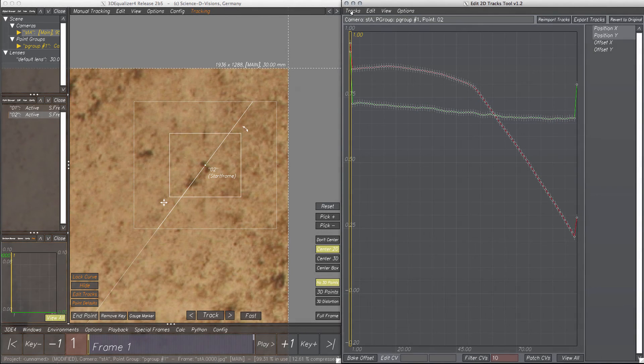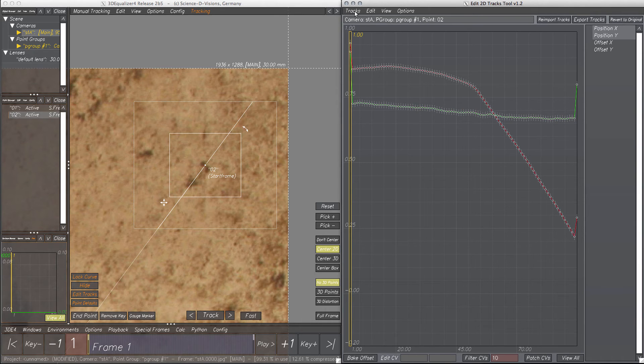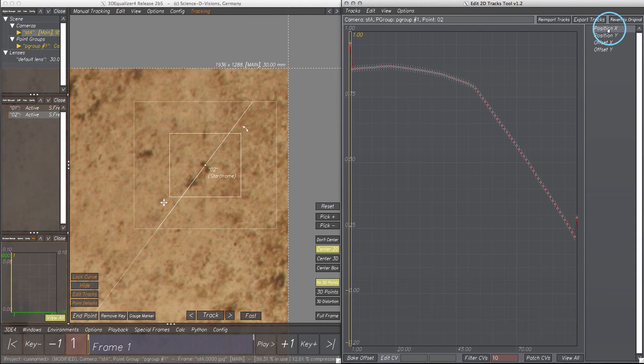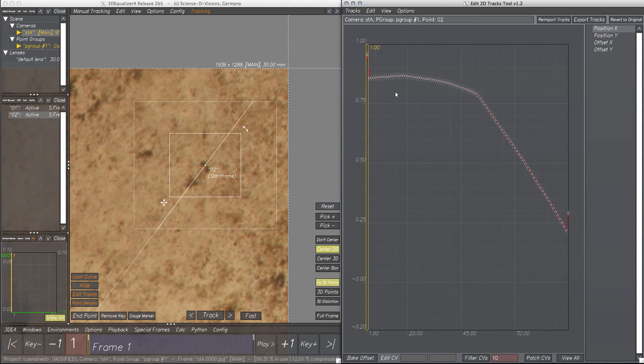Due to our modifications in the first and last frames, these CVs are not matching with the rest of the curve. Therefore, we should patch the other CVs. Okay, let's select all CVs except the first and the last one.